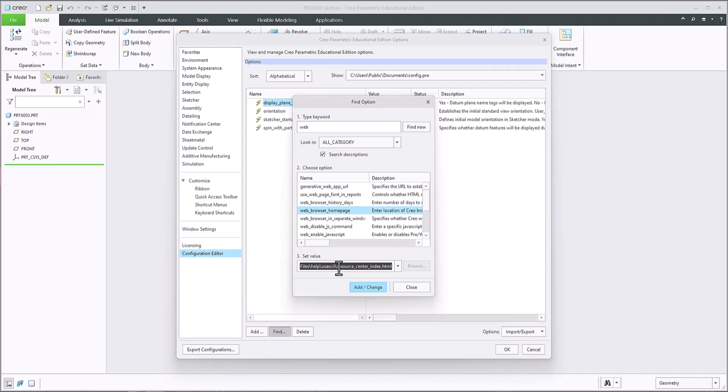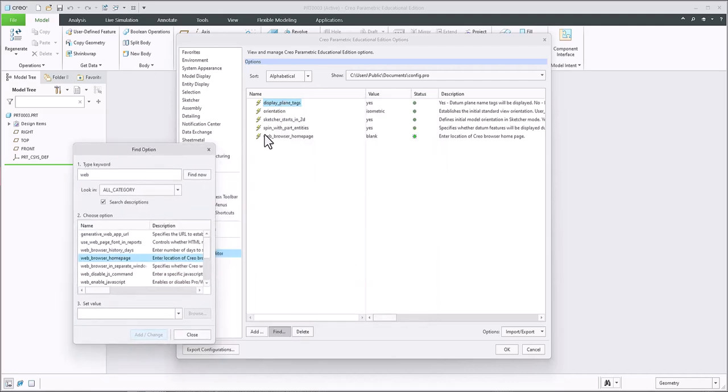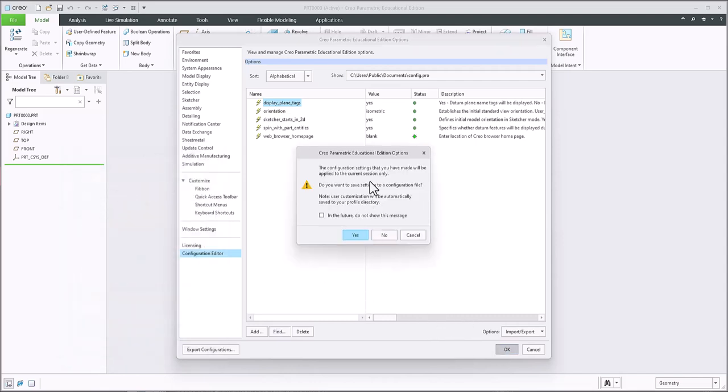So you type in this word blank, and then click on add and change. What it does, it takes that blank and places it in your config pro, which is saved under this folder. So you have to go there and save it. So if I click close here and I click OK, it's going to ask me, do I want to save the change? Of course I do. I click on yes.